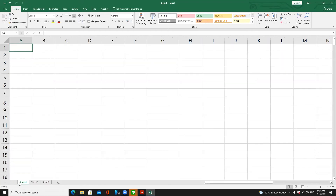Bear in mind that a workbook in Excel is a file, while a worksheet is a page in Excel. So if you compare an Excel file to an accounting journal book, you can use one sheet to keep one month of data or one year of data — it depends on how you want to separate the data.